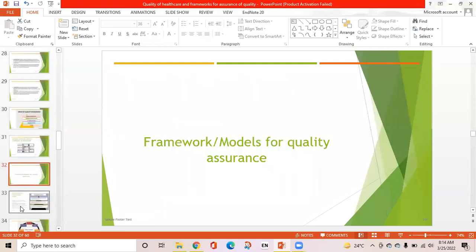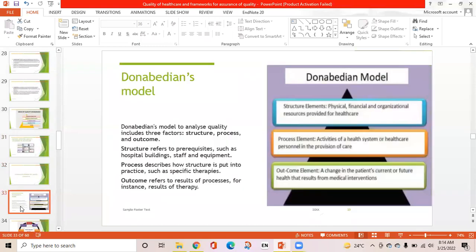Frameworks or models for quality assurance: the first is the Donabedian model, which analyzes quality using three factors — structure, process, and outcome. Structure refers to prerequisites such as hospital building, staff, and equipment. Process describes how structure is put into practice, such as specific therapies. Outcome refers to the results of processes, for instance, the result of therapy.